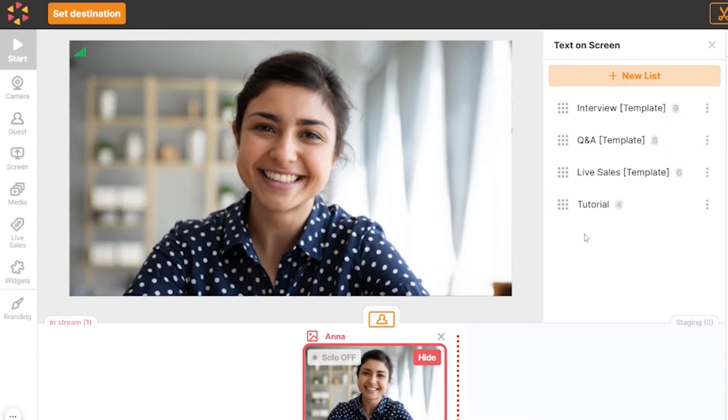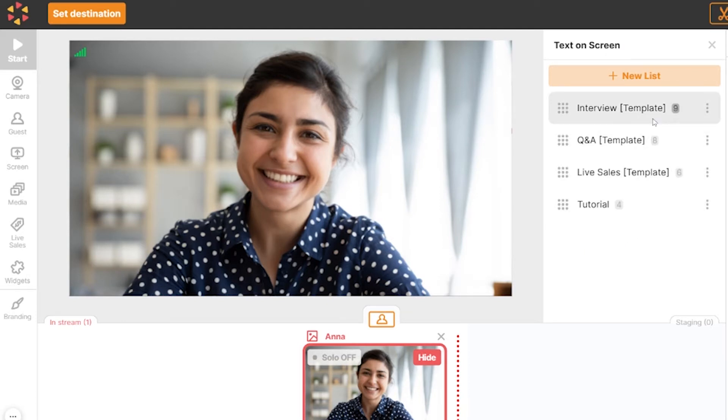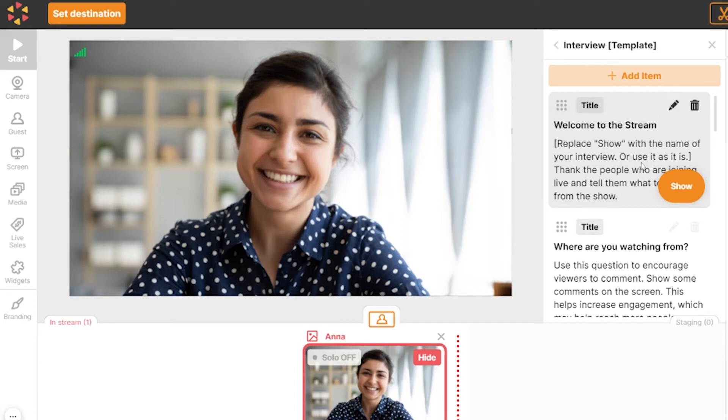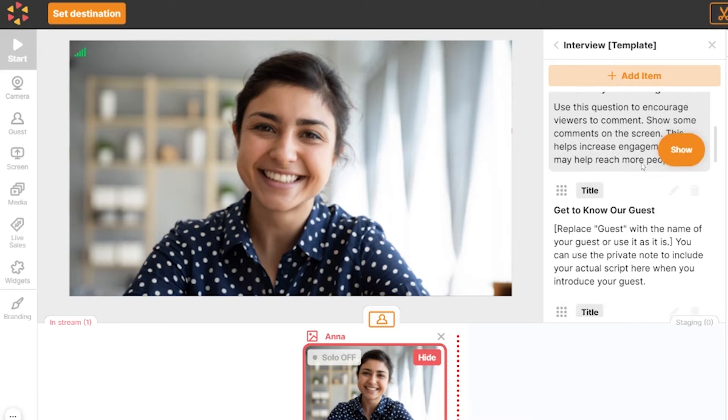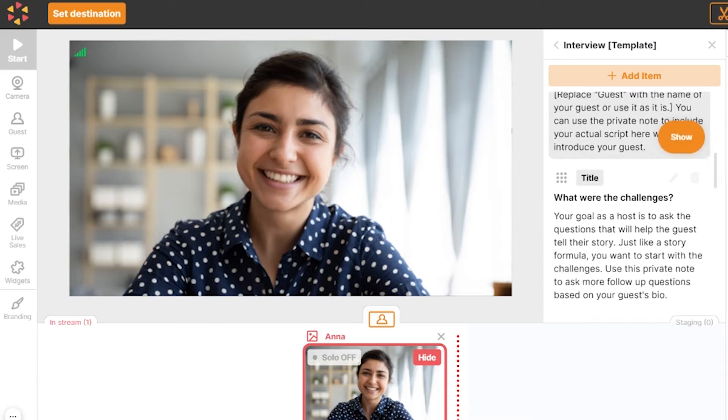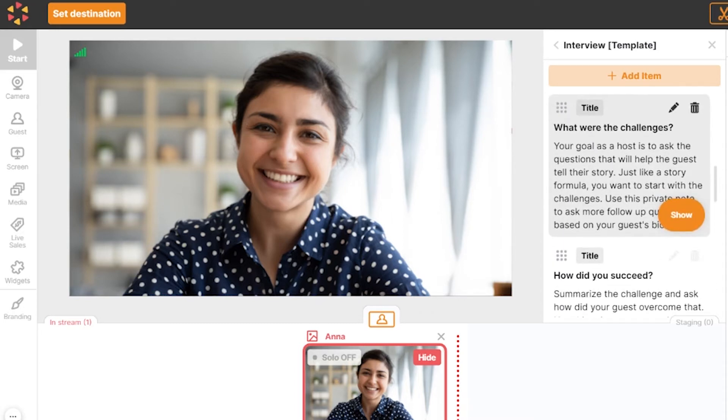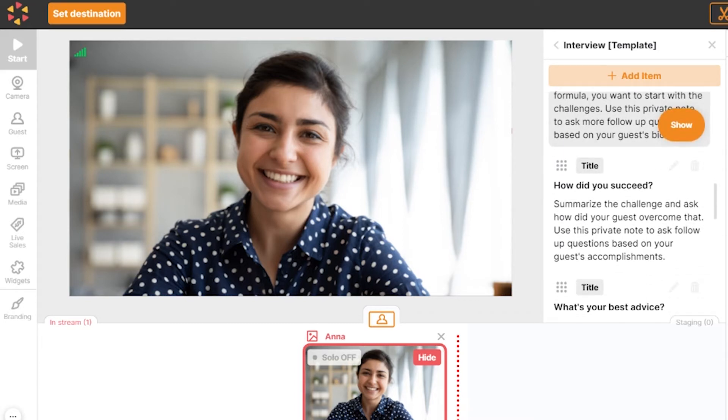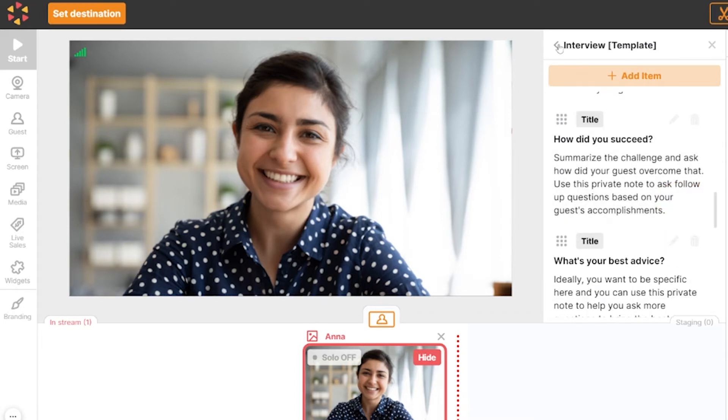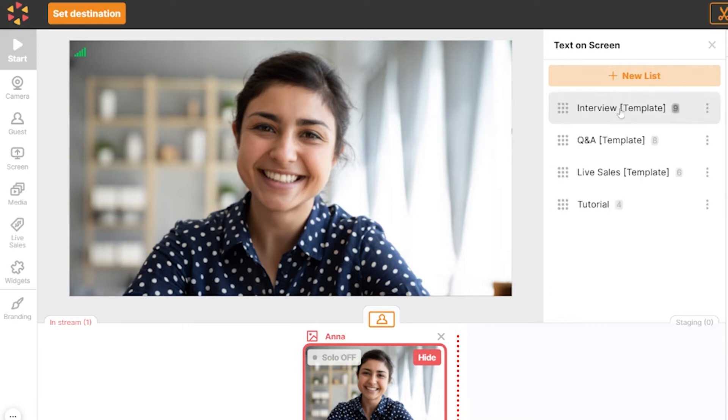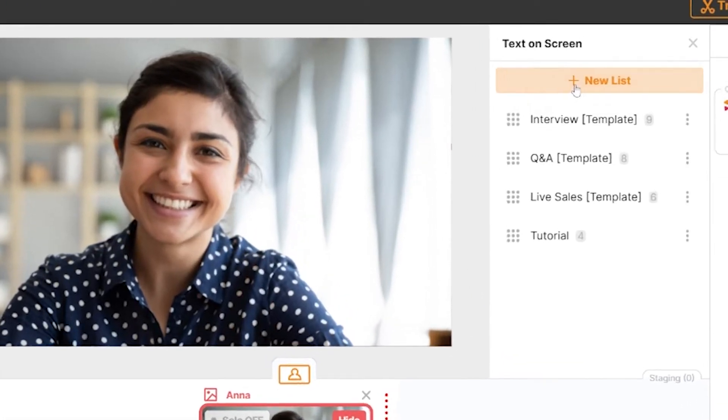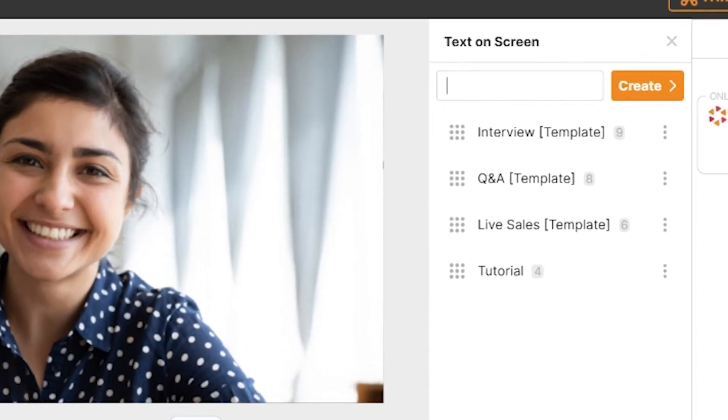Here you will notice several agenda templates. These templates are pre-filled with content and you are welcome to edit them to fit your show better. Or you may simply check them out for tips and inspiration. For now, let's create a new list.